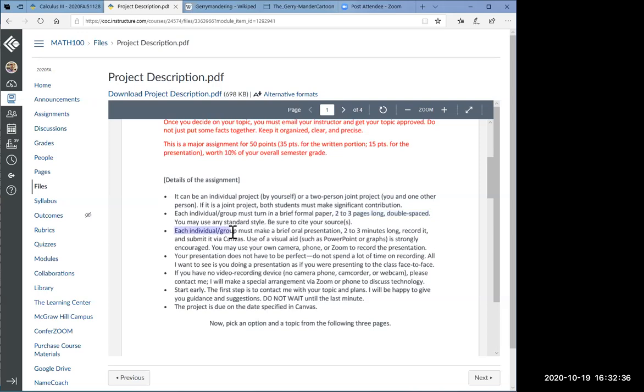If it is a joint project, I ask that both students will make a significant contribution. Sometimes when you have a group project, some in the group will do everything while the others don't do anything. Each individual or group must turn in a brief formal paper, two to three pages long, double-spaced. You can use any standard style as long as it's consistent and coherent. Please cite your sources. Don't say I'm citing internet, because the internet is not a good citation.